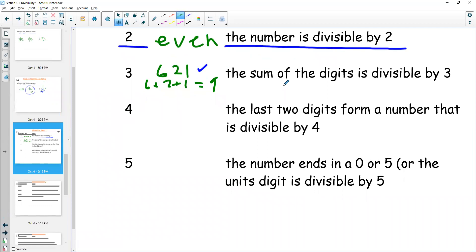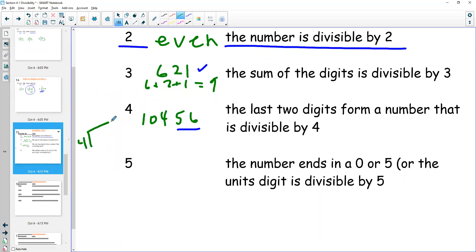For divisibility by four, you look at the last two digits of a number. So if I have 10,456, I only care about the last two digits. If those two digits are divisible by four, the whole thing is. Is 56 divisible by four? Four goes into 5 once, one left over, four goes into 16 four times — yes. So that's divisible. I don't care about anything but the last two numbers.